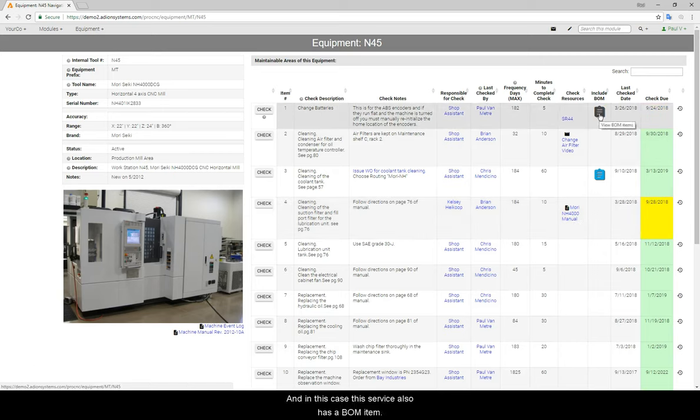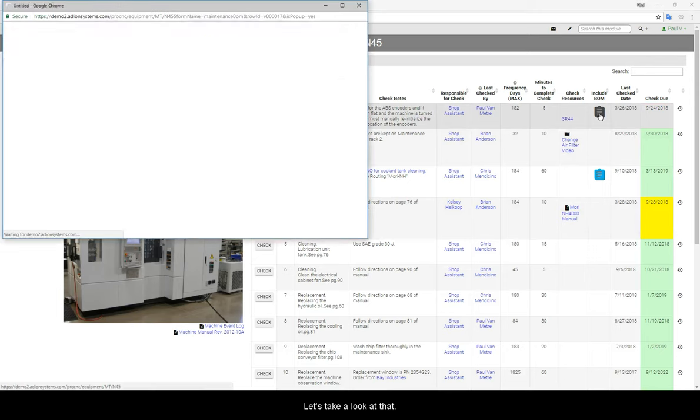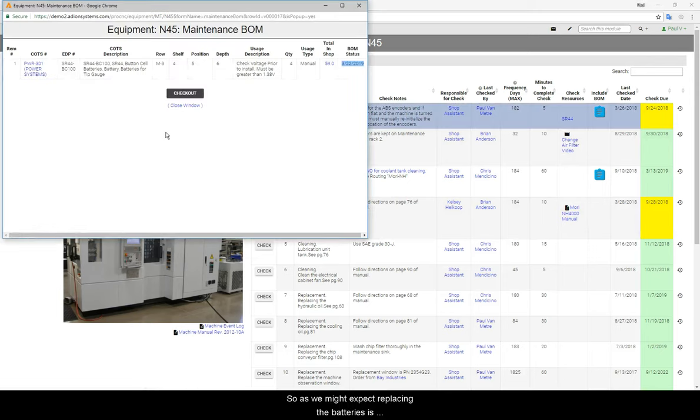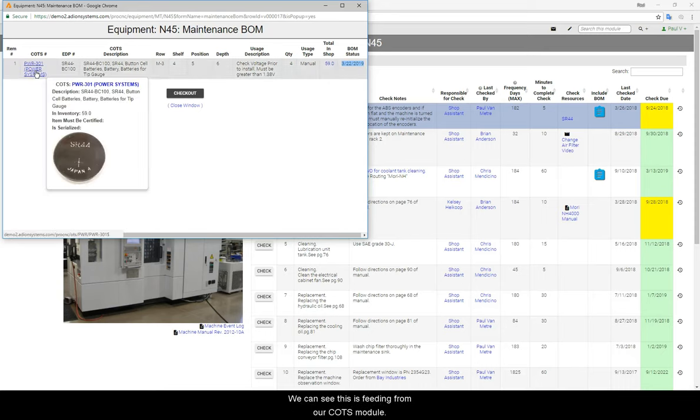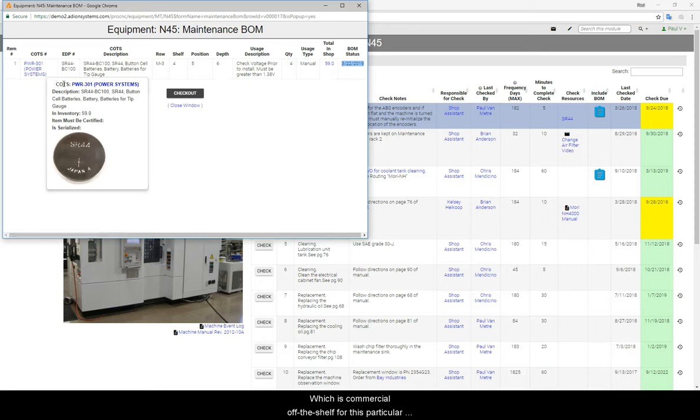And in this case, this service also has a BOM item. Let's take a look at that. So, as we might expect, replacing the batteries is going to use up some batteries. We can see this is feeding from our COTS module, which is commercial off the shelf for this particular battery.